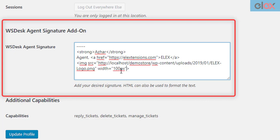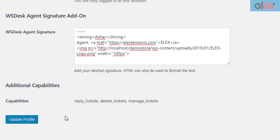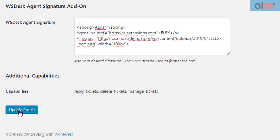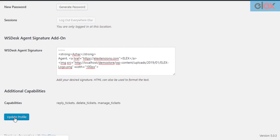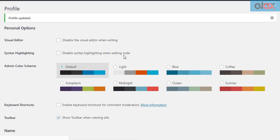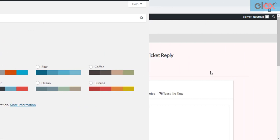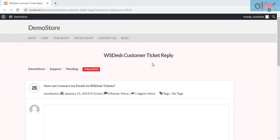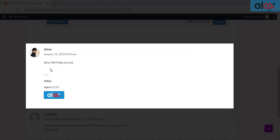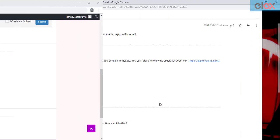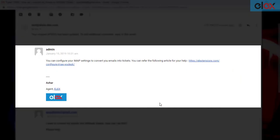The agent signature can be seen in three instances. Customers can see the signature in the ticket conversation while viewing the existing ticket status. They can also see the agent signature in the emails sent to them.